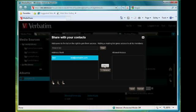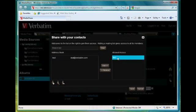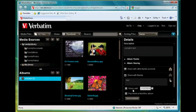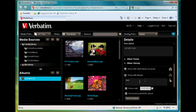So let's add test to the allowed access for this album and we'll select save. Now as you can see test has been added to the list of friends that we're going to be sharing this album with.